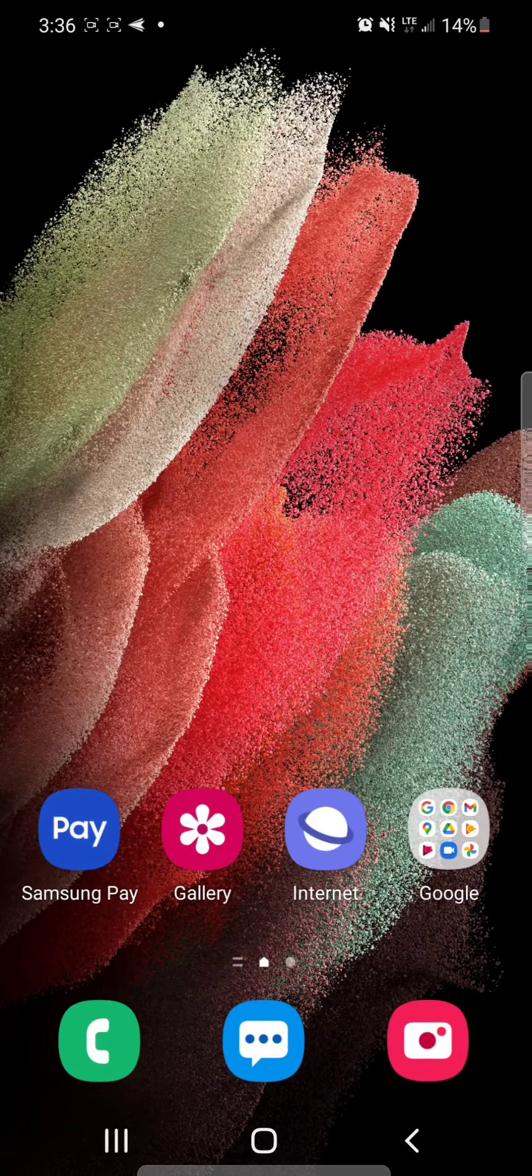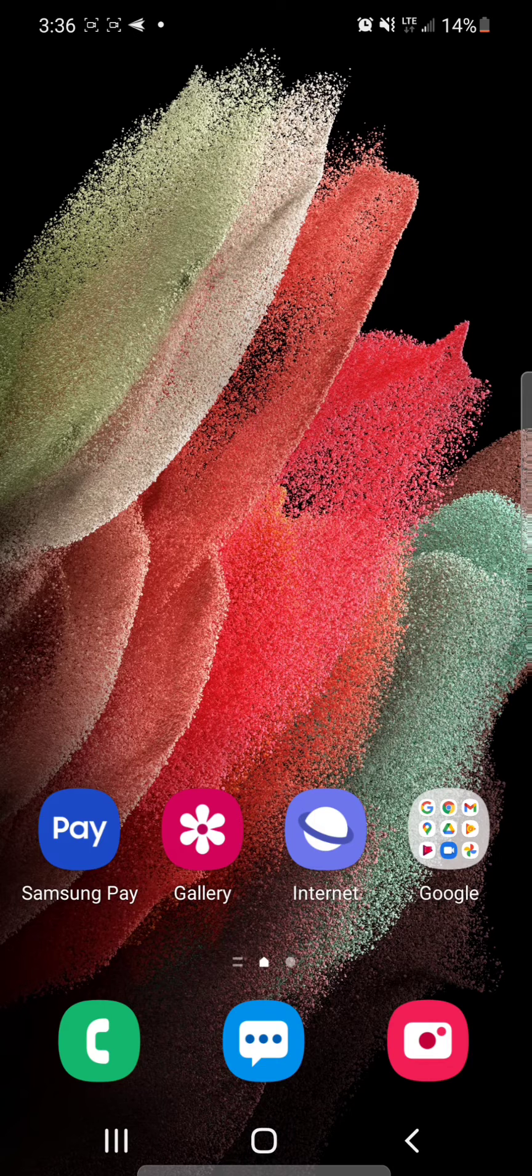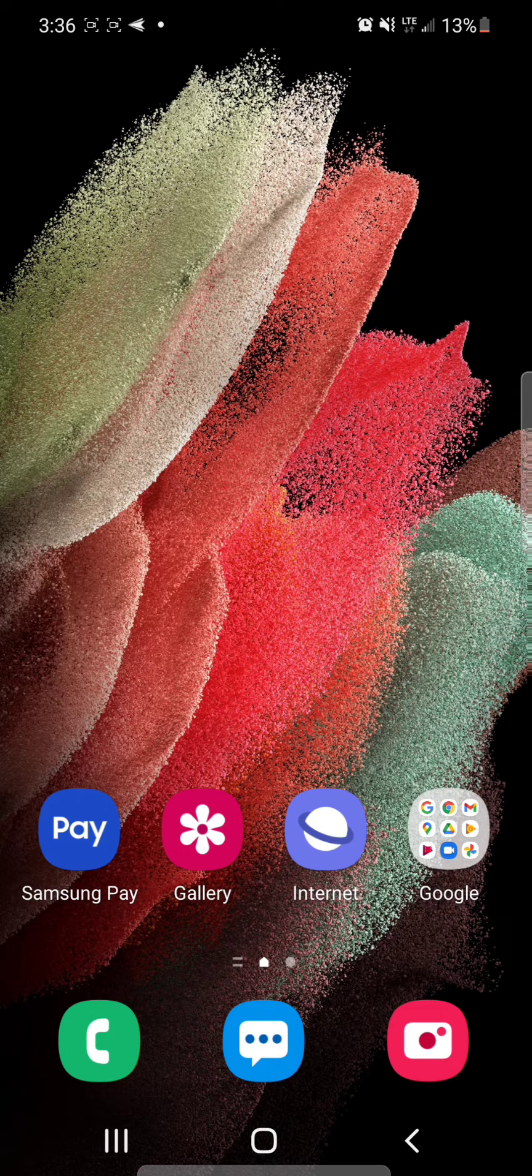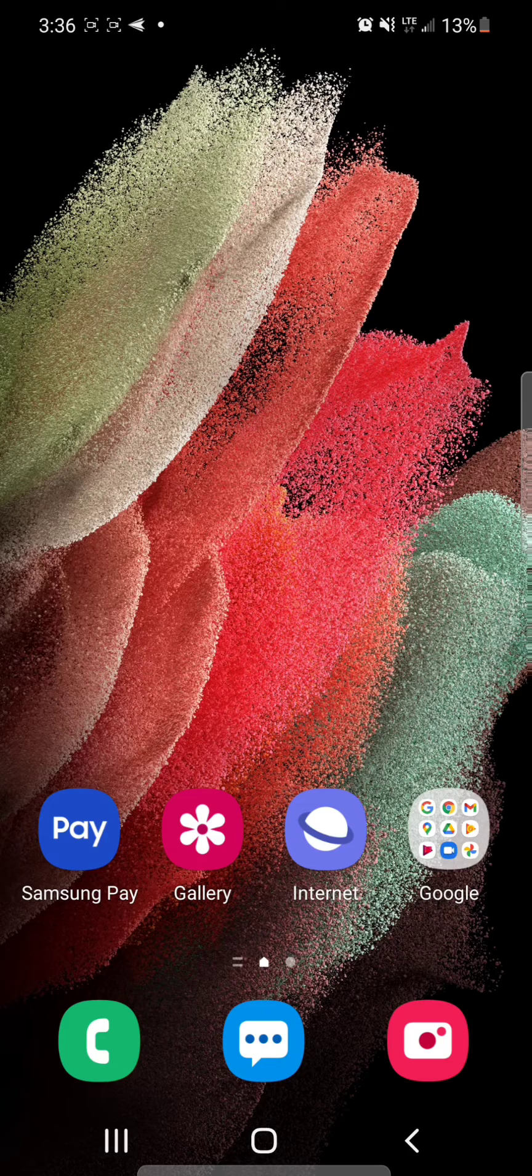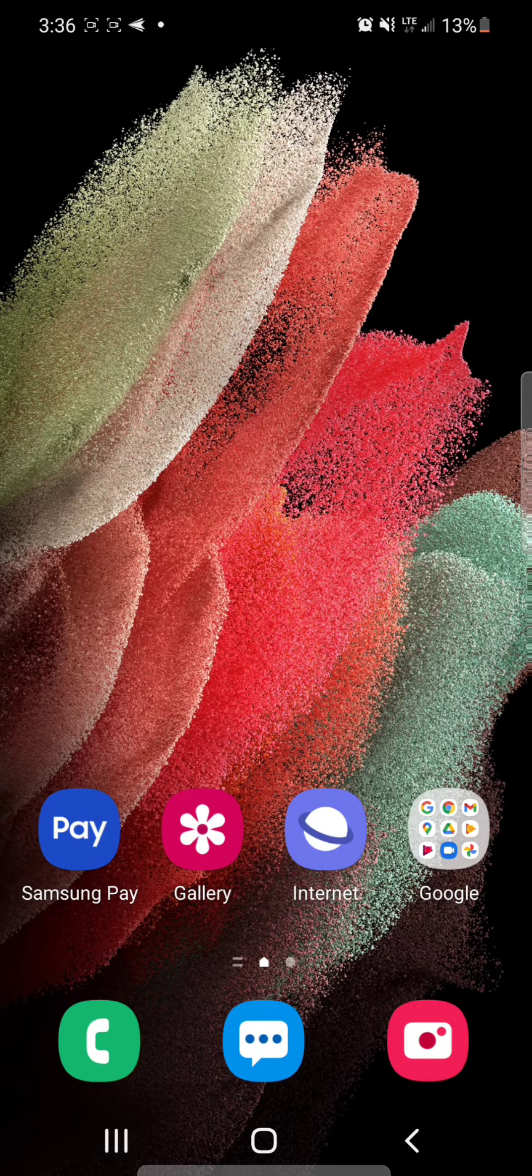So that's how you set a video to auto replay on the Samsung Galaxy S21 5G. I hope you guys enjoyed this video and I'll see you in my next one.